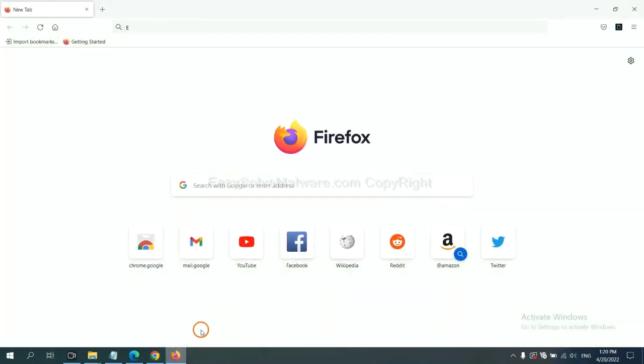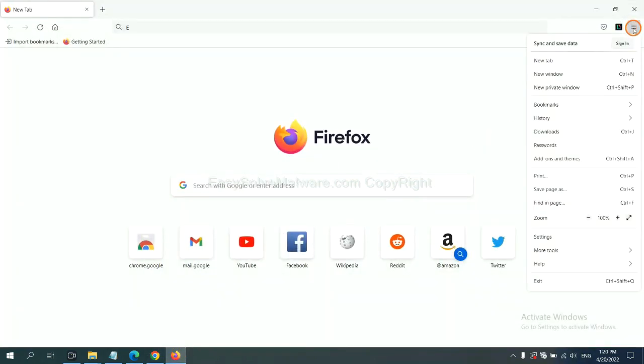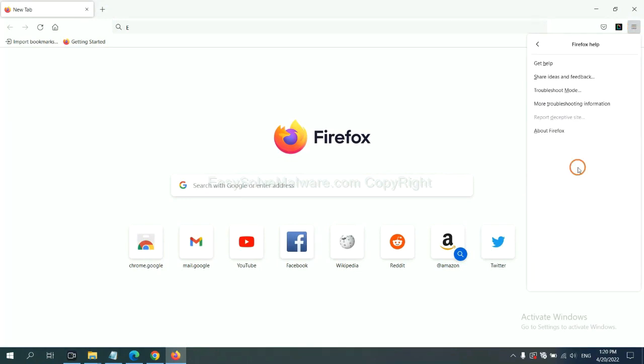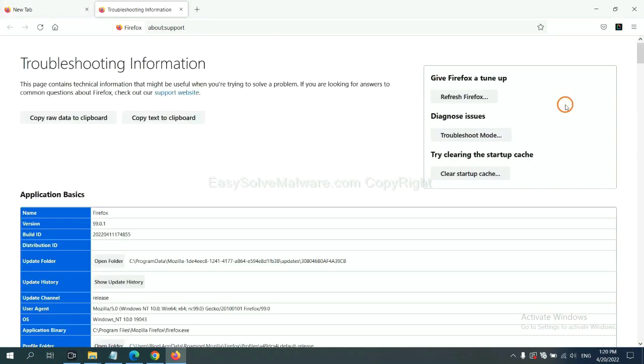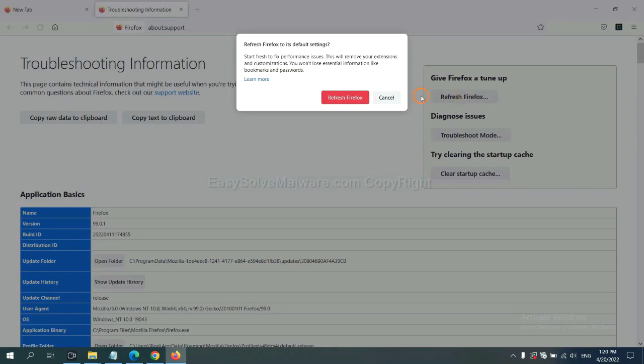On Firefox, click menu, click help, click here. Now click refresh Firefox and click here.